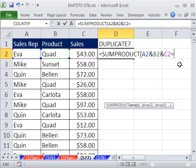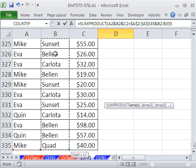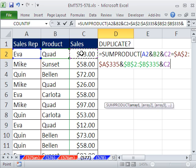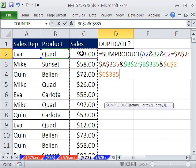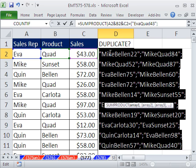The way we can convert three columns of data into one column is to use the ampersand again, except on whole columns. Click there, Control+Shift+Down Arrow, F4 to lock it, ampersand. Click there, Control+Shift+Down Arrow, F4, ampersand. Control+Shift+Down Arrow, F4. Now if I hit the F9 key, you can see — it's the whole data set, and each record has been reduced to a single item, with semicolons meaning go down to the next row. So that's a whole column.